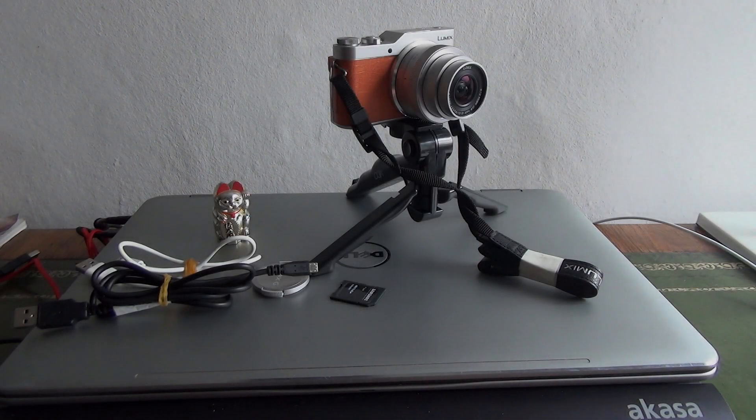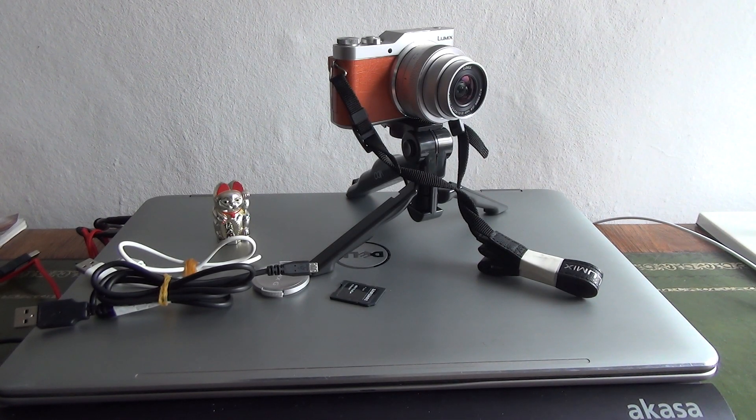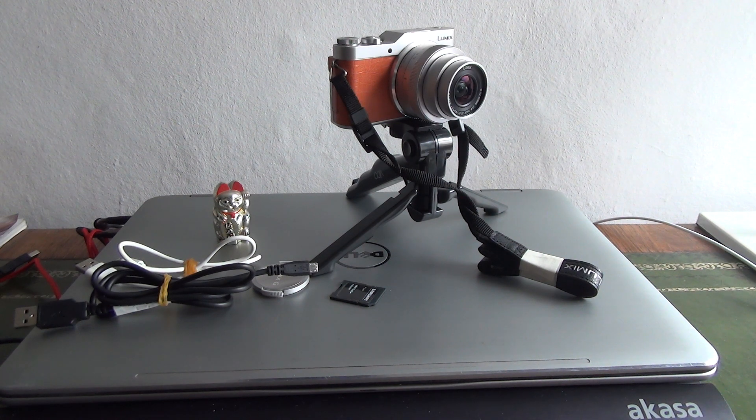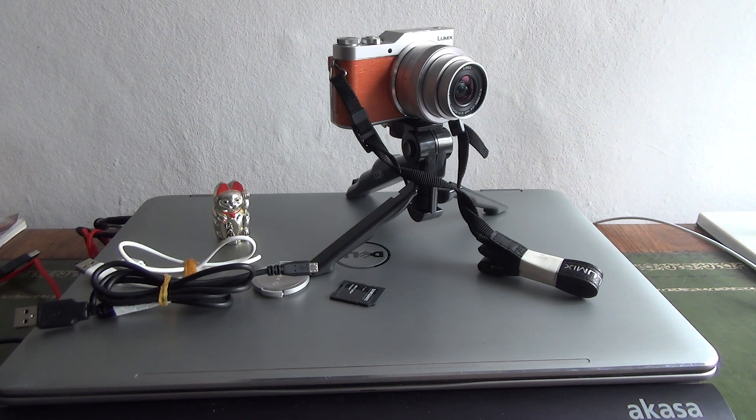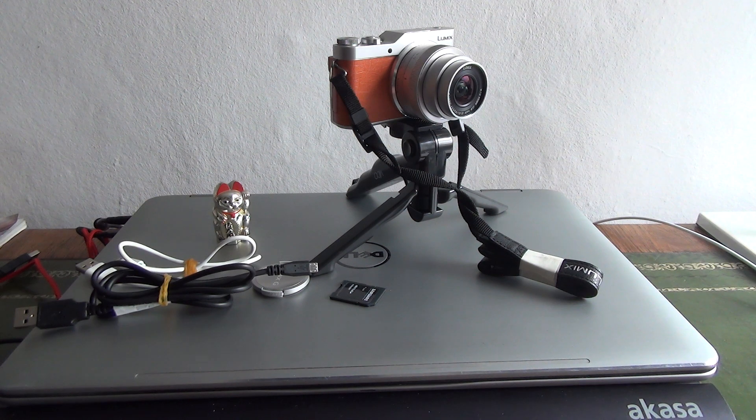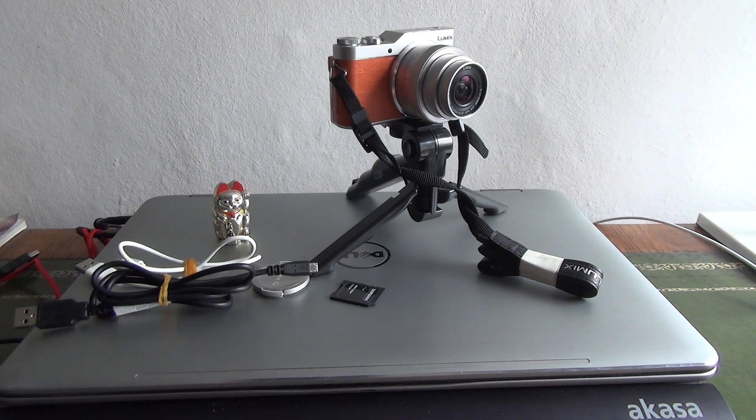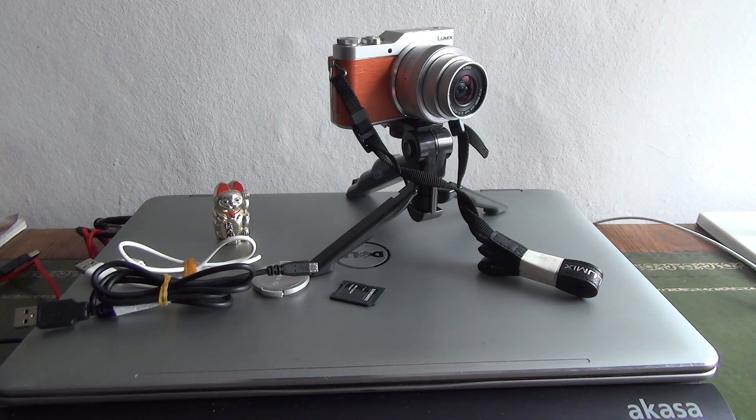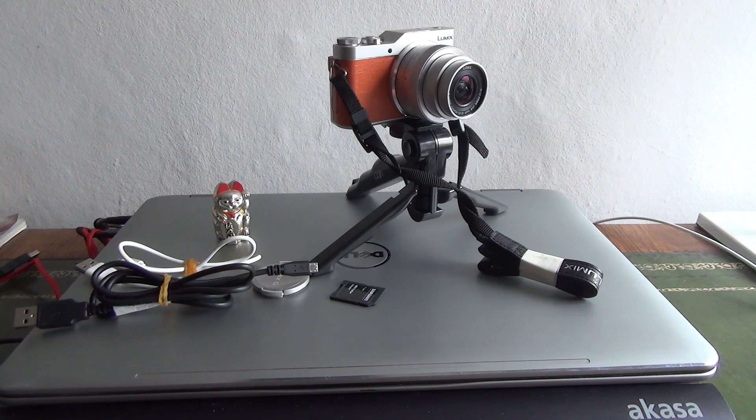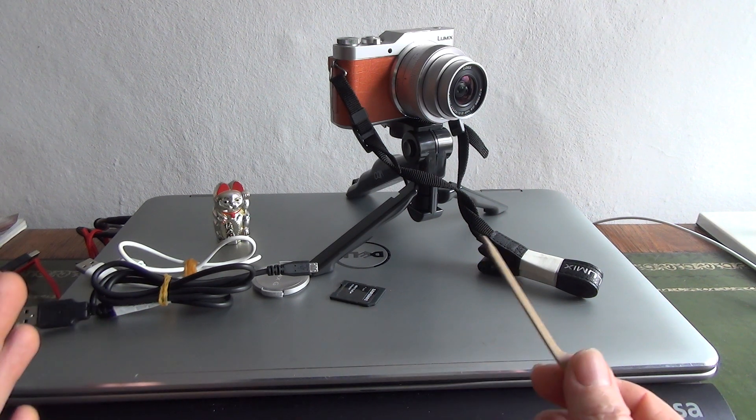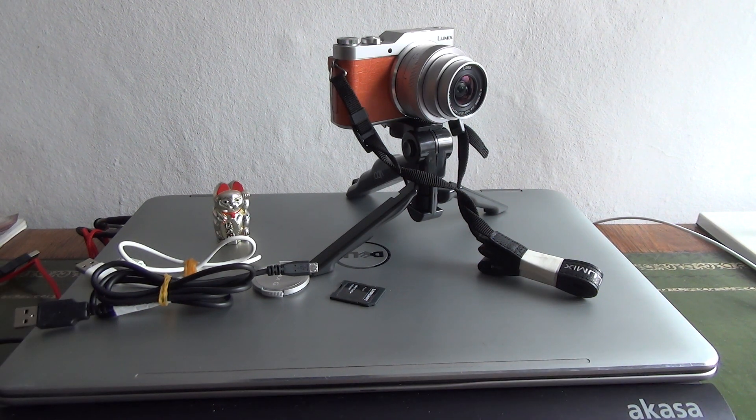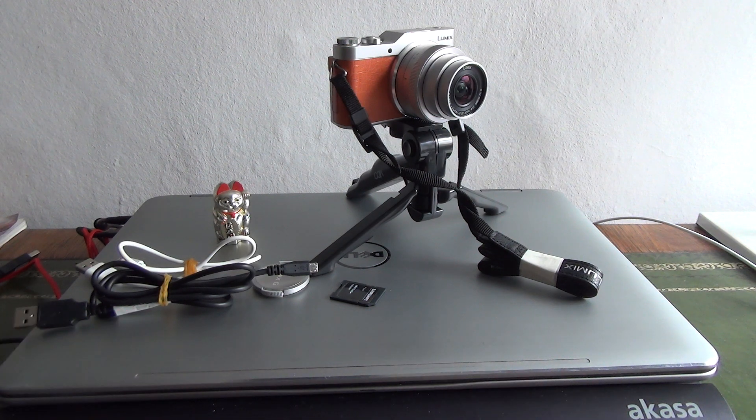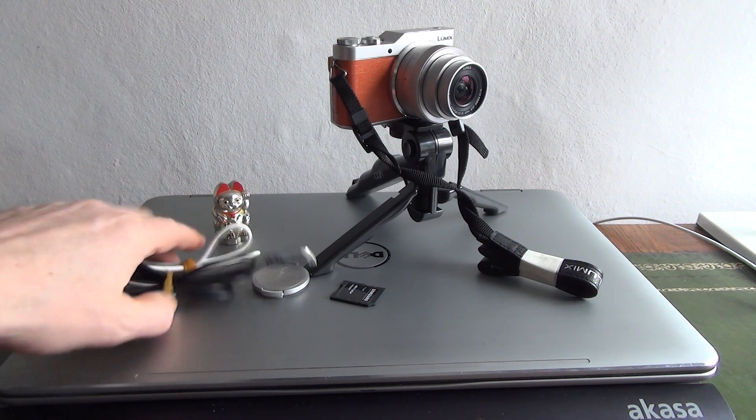Hello and welcome to the video for this Panasonic Lumix mirrorless camera micro four-thirds GX800 or DC GX800. I've done this video just to show what it's all about to help its listing on eBay.